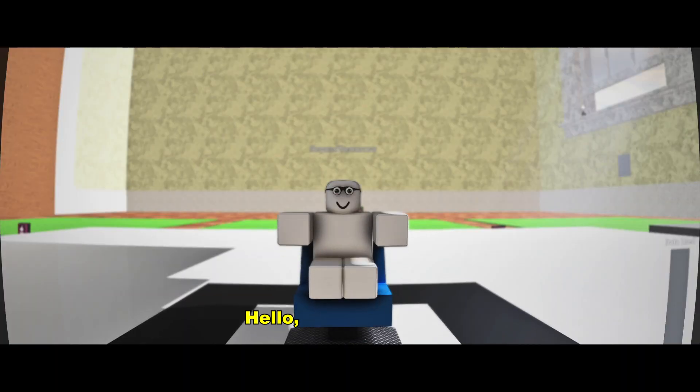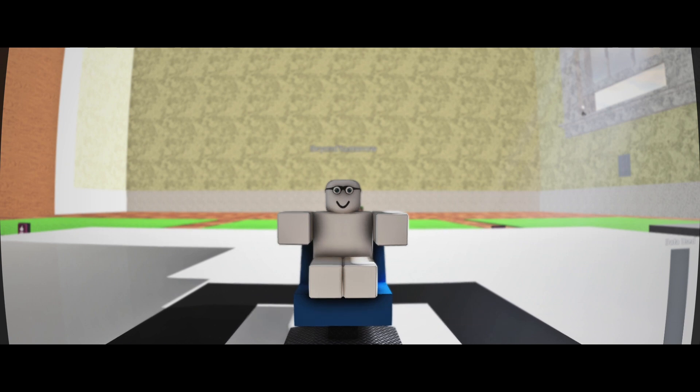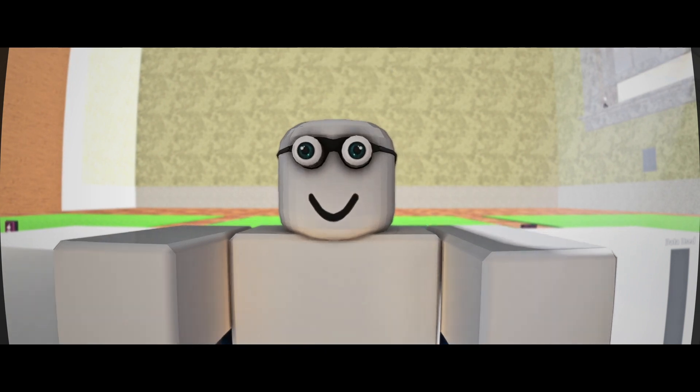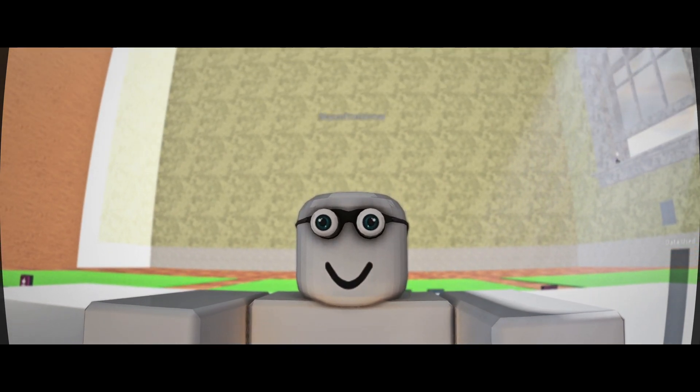Hello, and welcome to Build with Beyond Tomorrow. Today we will cover Logic Gates. Let's jump right into it.